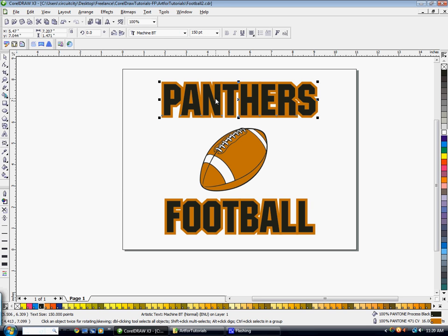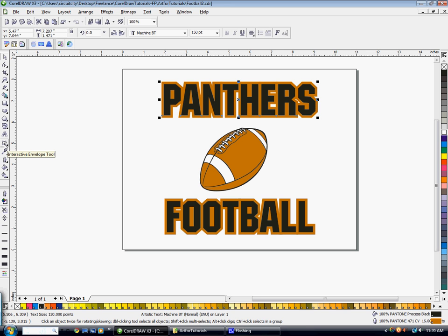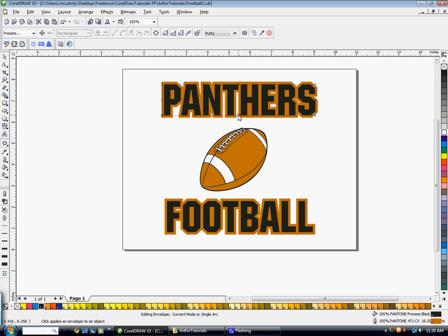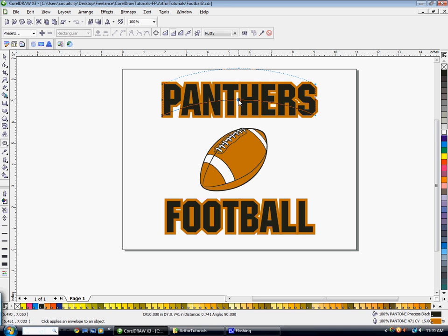Now I have this ready to go for the bottom text. So back on the top text, I'm going to select the text. I'm going to go to my Interactive Envelope tool. I'm going to click on Single Arc Mode. I'm going to hit Control on my keyboard. Hold down Control. And then click and drag one of these middle nodes upward. It's going to arc both sides nicely.